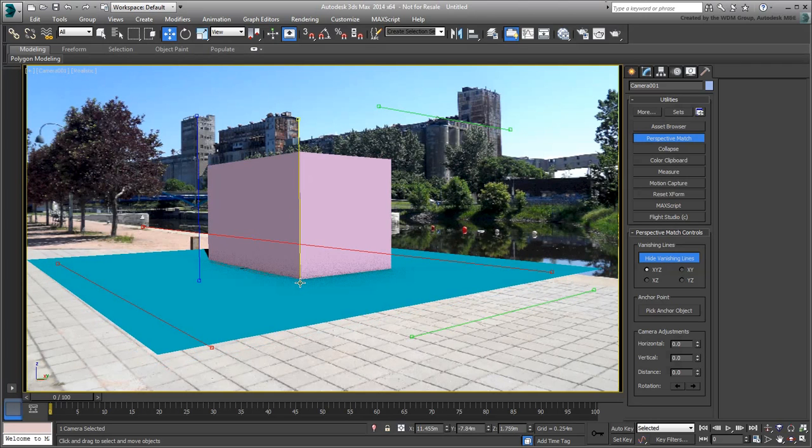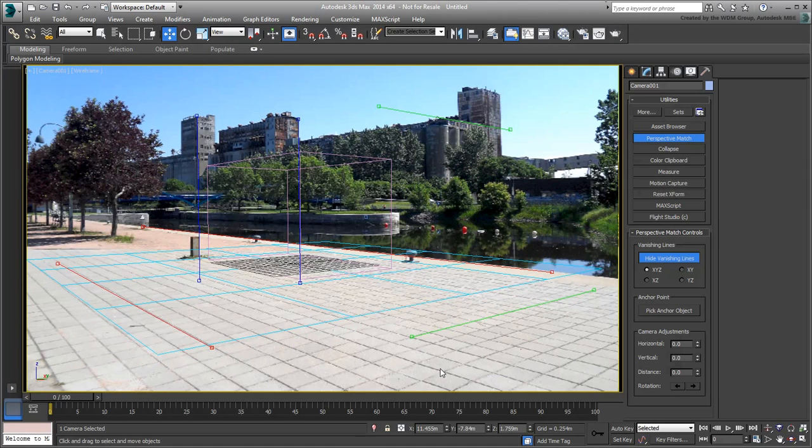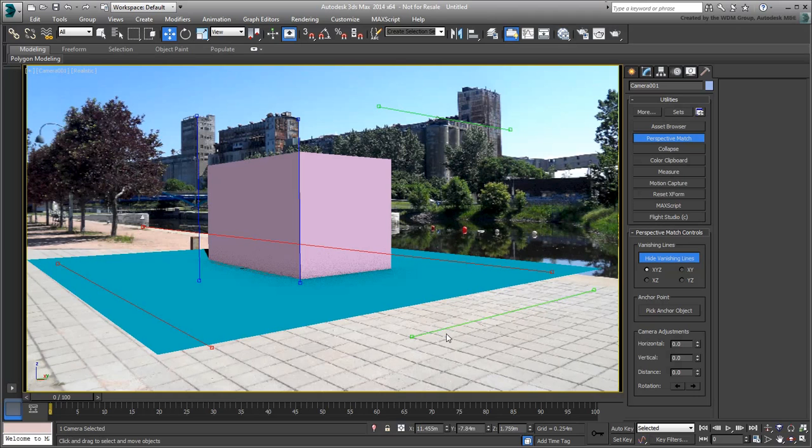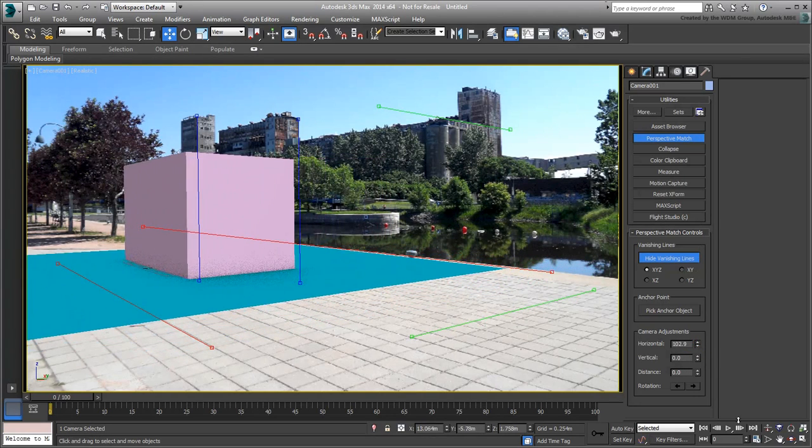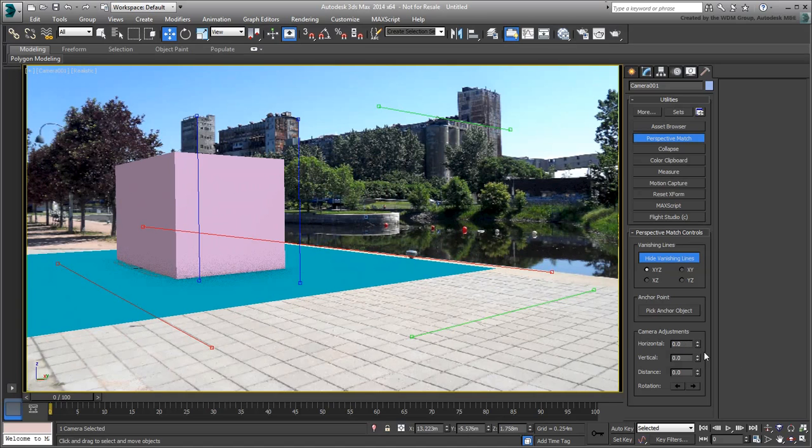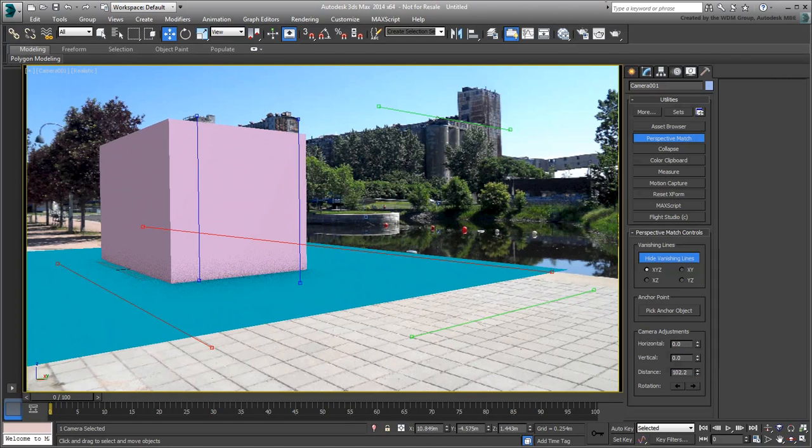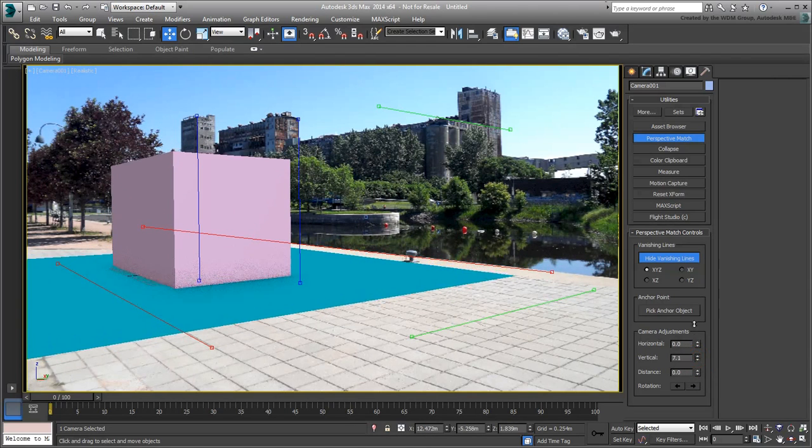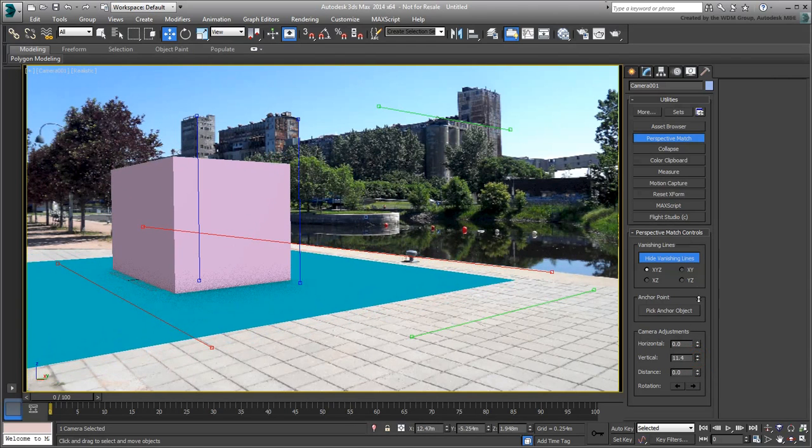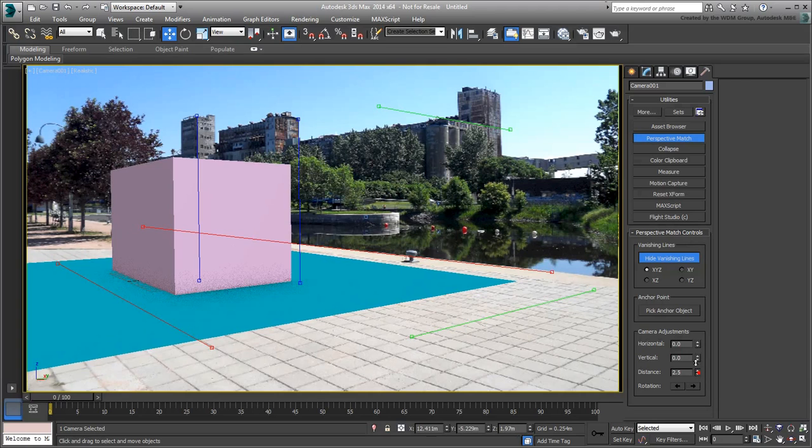You can also shift the position of the camera using the Horizontal, Vertical and Distance spinners. While Horizontal and Vertical are self-explanatory, Distance acts like a dolly tool and moves the camera closer or further away from the focus center.